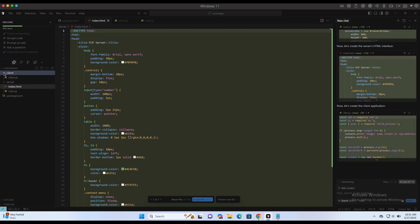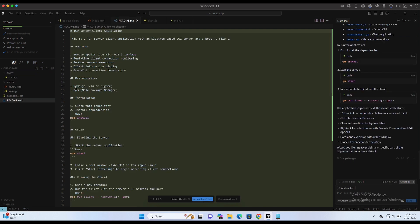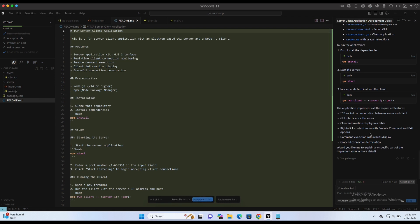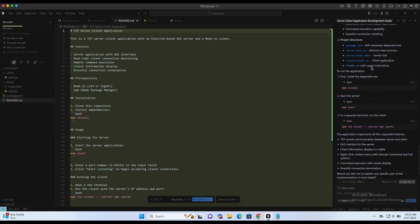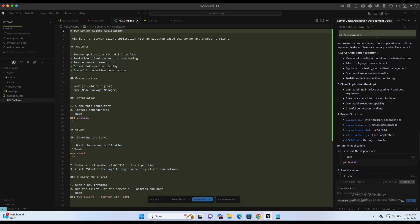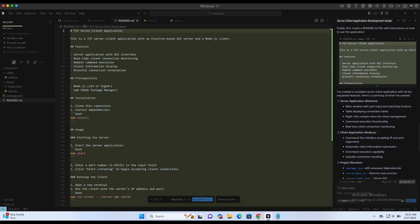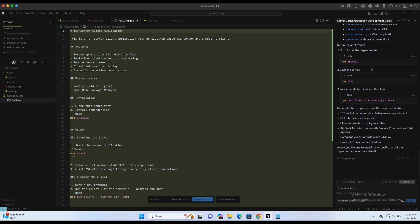It will start writing code into all the necessary files, and once that is done, we will need to run npm install first, to install all the dependencies that are required to run the programs.